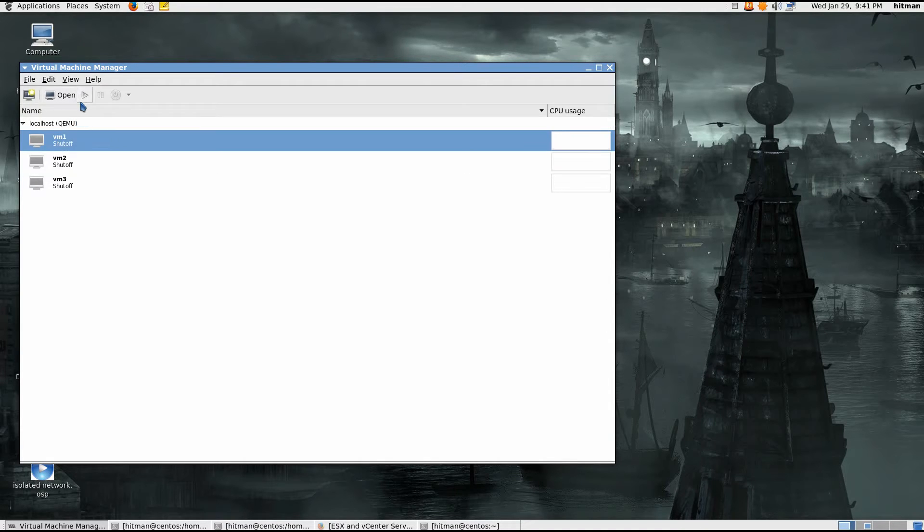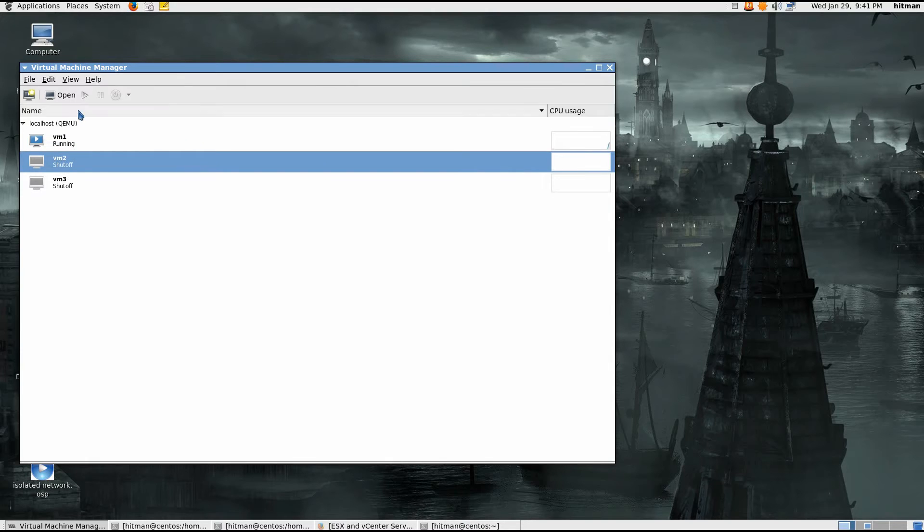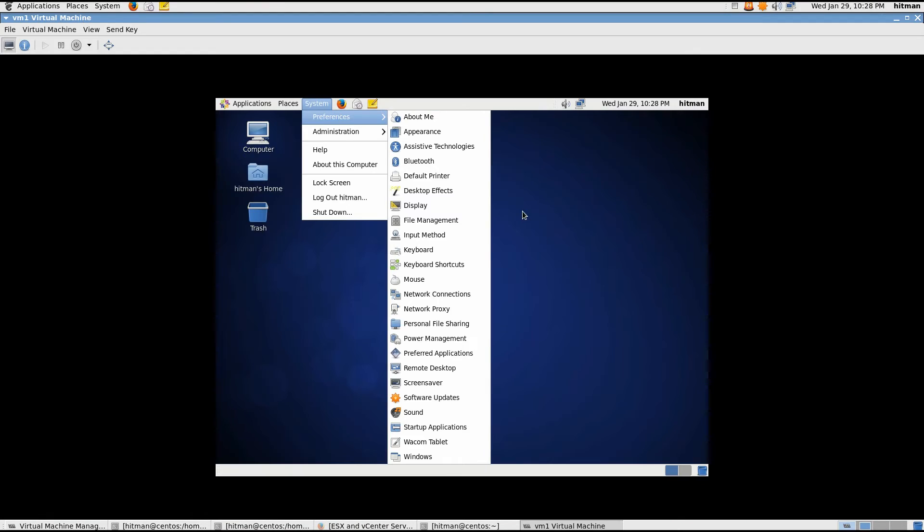So I'm going to go ahead and turn this on. This might take a little bit of time to load, so I'll just edit the video from here. Now my VMs here have turned on, so I'm just going to go ahead and login.